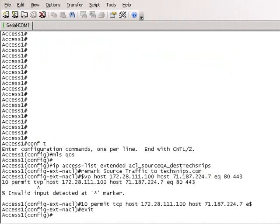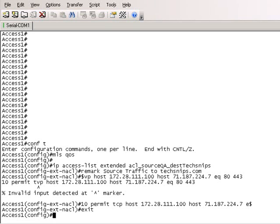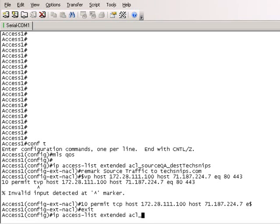The next access list we're going to have to create is for the TechSnips reply traffic. Because we can only apply policers on ingress interfaces, we will have to create this additional ACL that catches TechSnips.com reply traffic to our QA test server. We're also going to use an extended named access list. Let's call it ACL source TechSnips to destination QA.